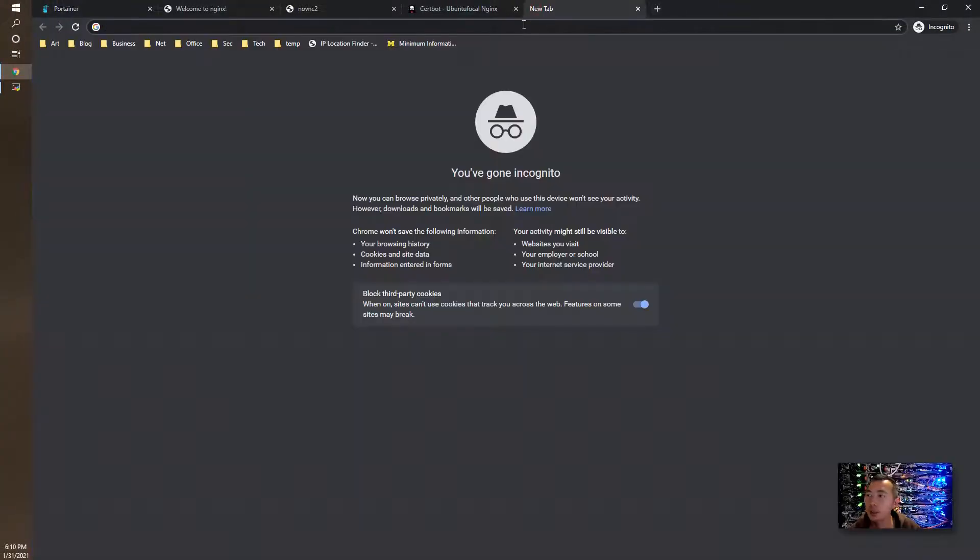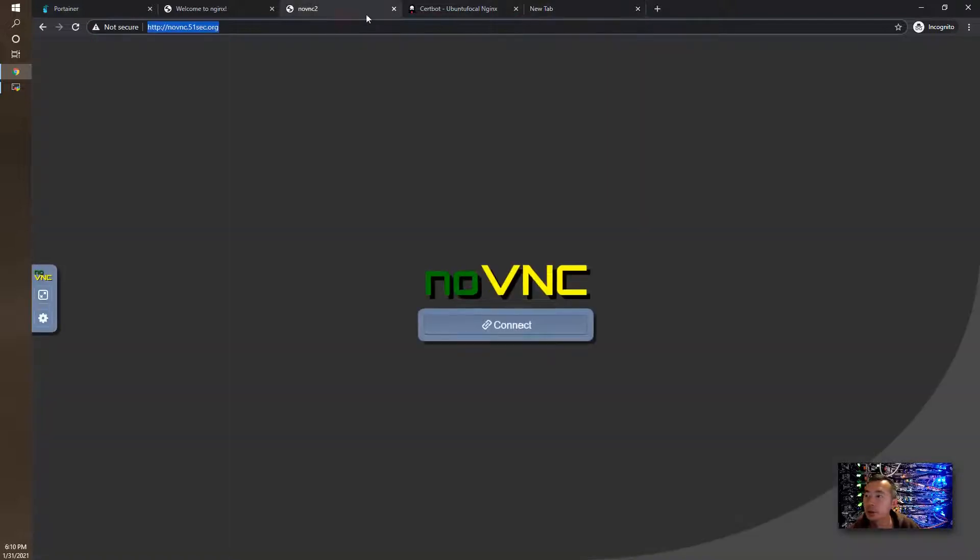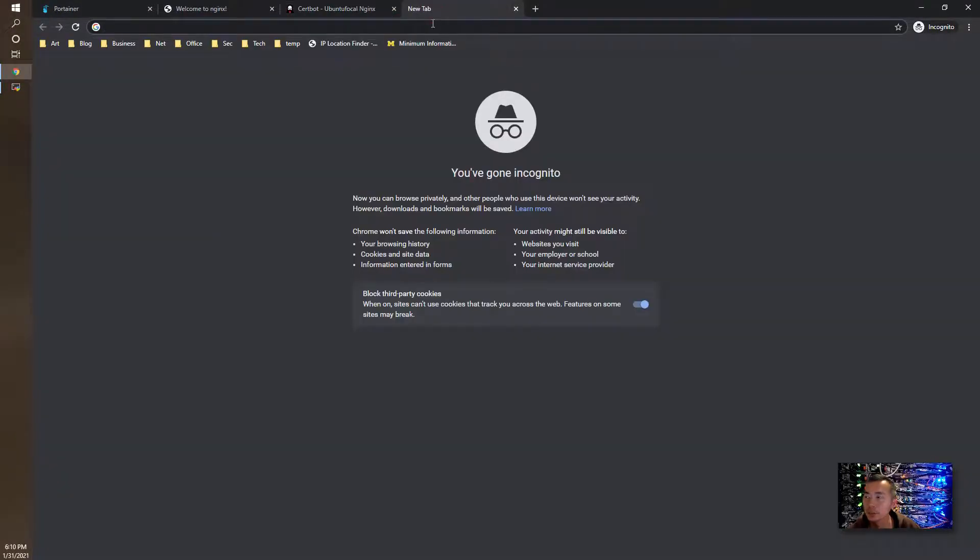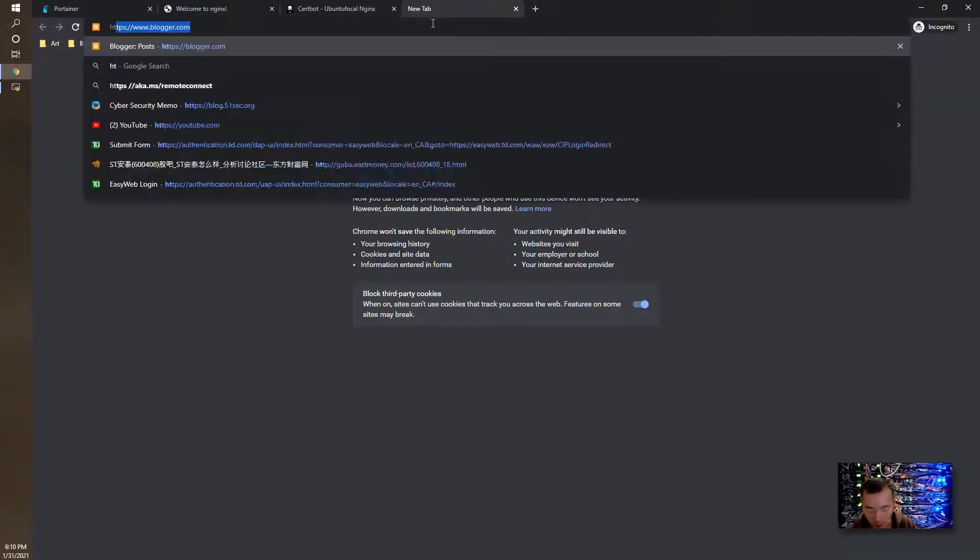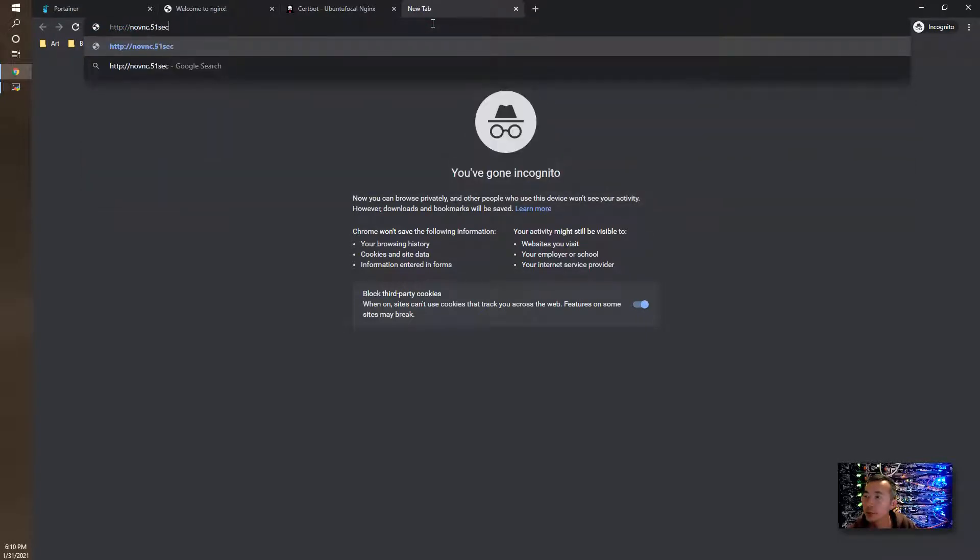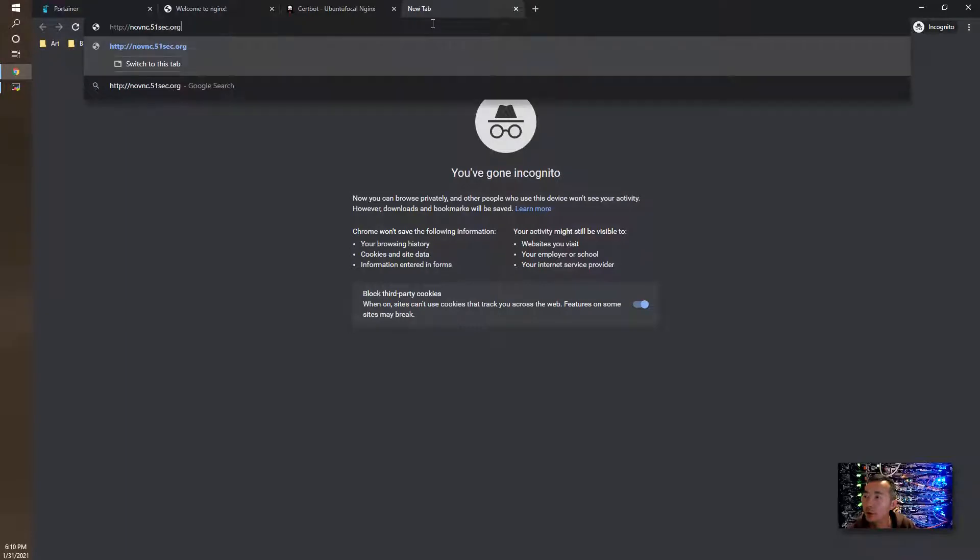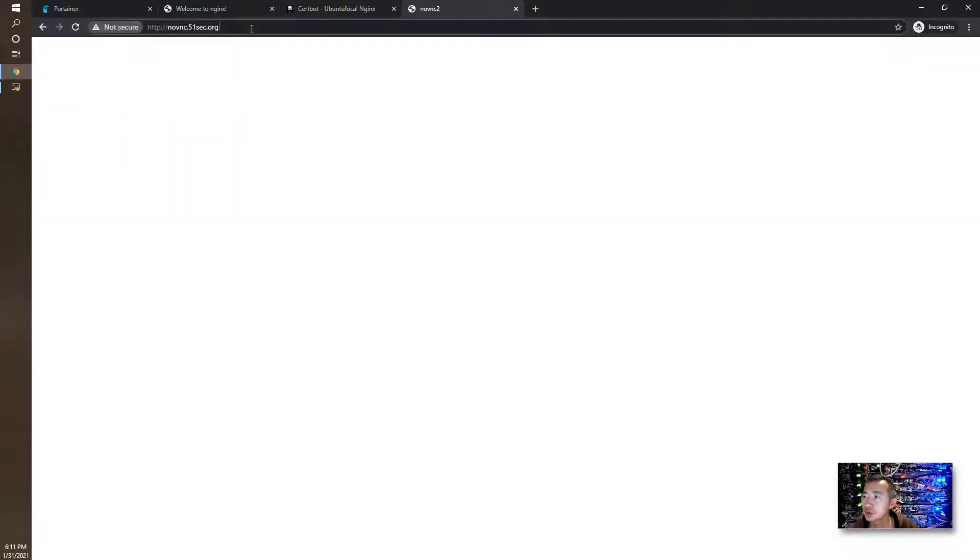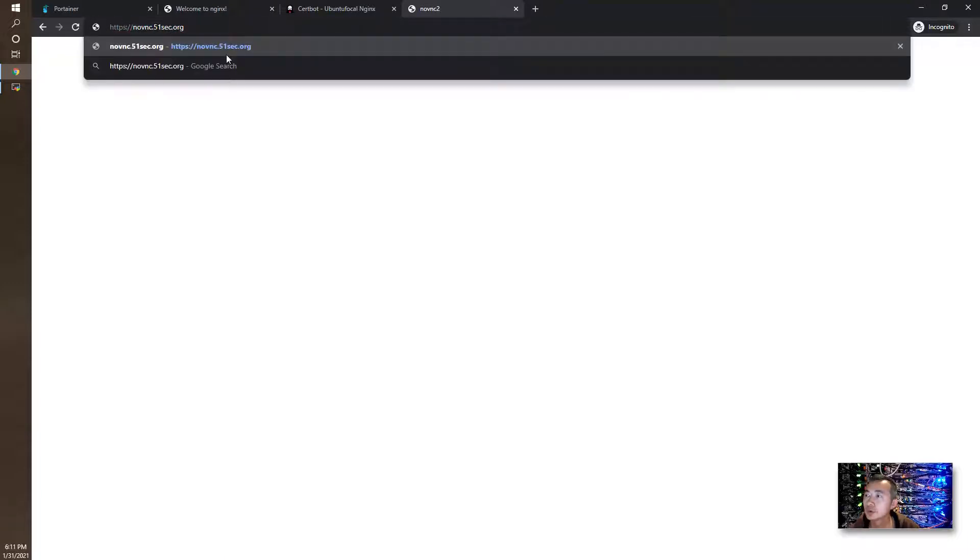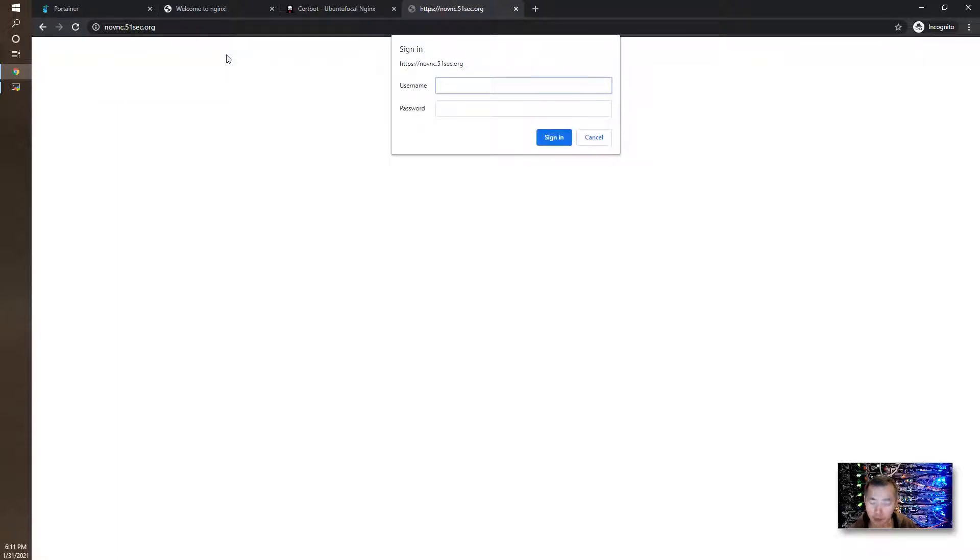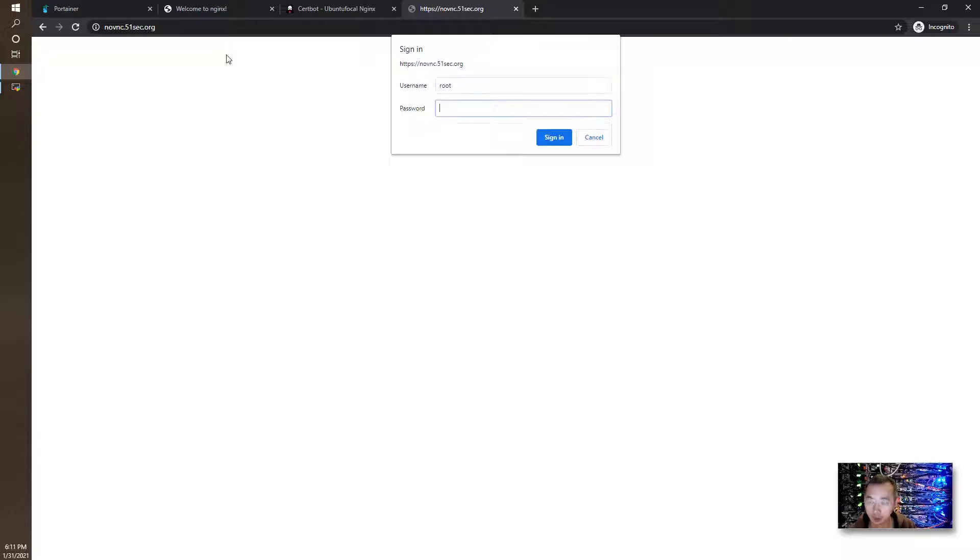Okay, now we can try. We need to close this one. We'll try http novnc.51sec.org. It shows not secure. We're going to try HTTPS. HTTPS will prompt you with this login authentication window. We're going to use the same credentials.